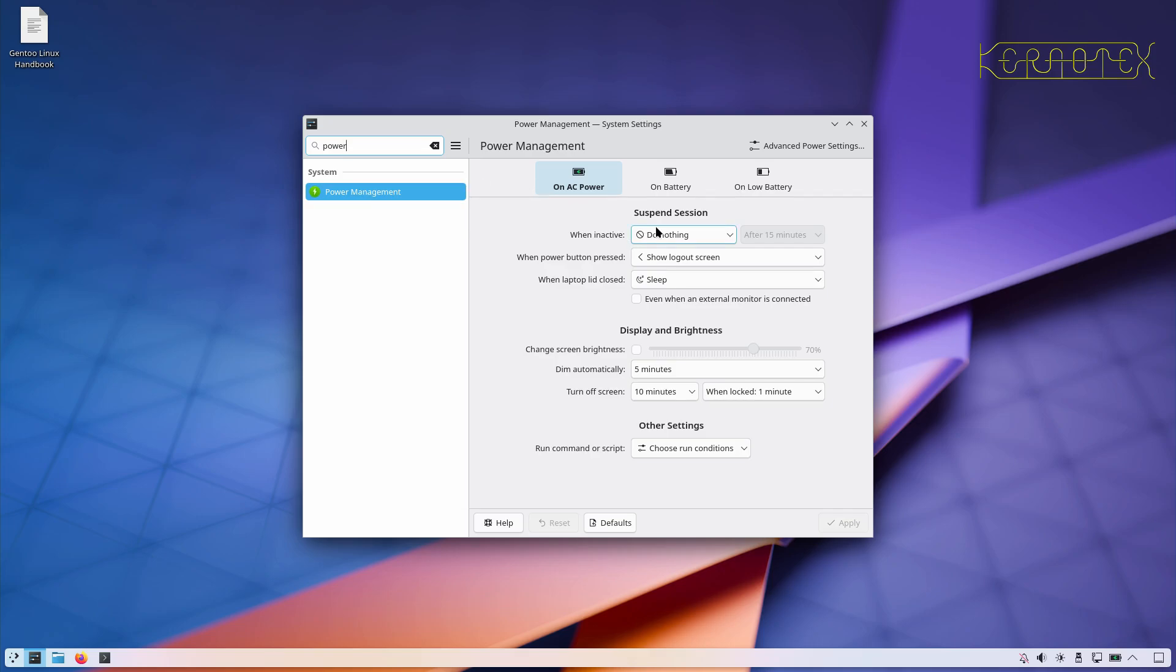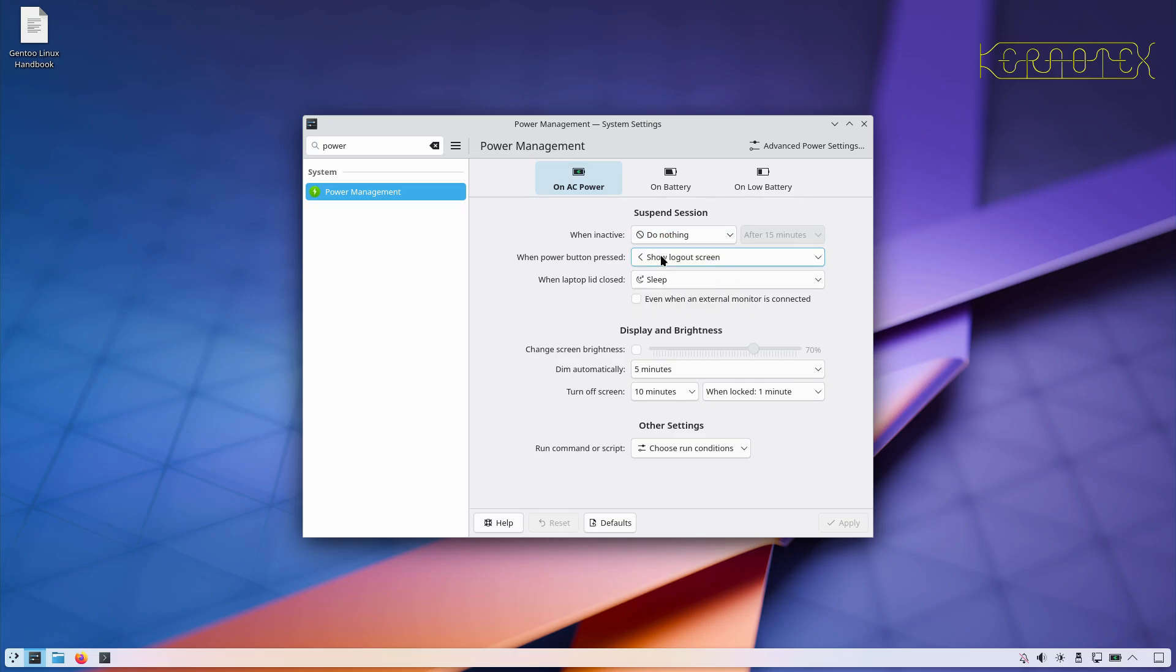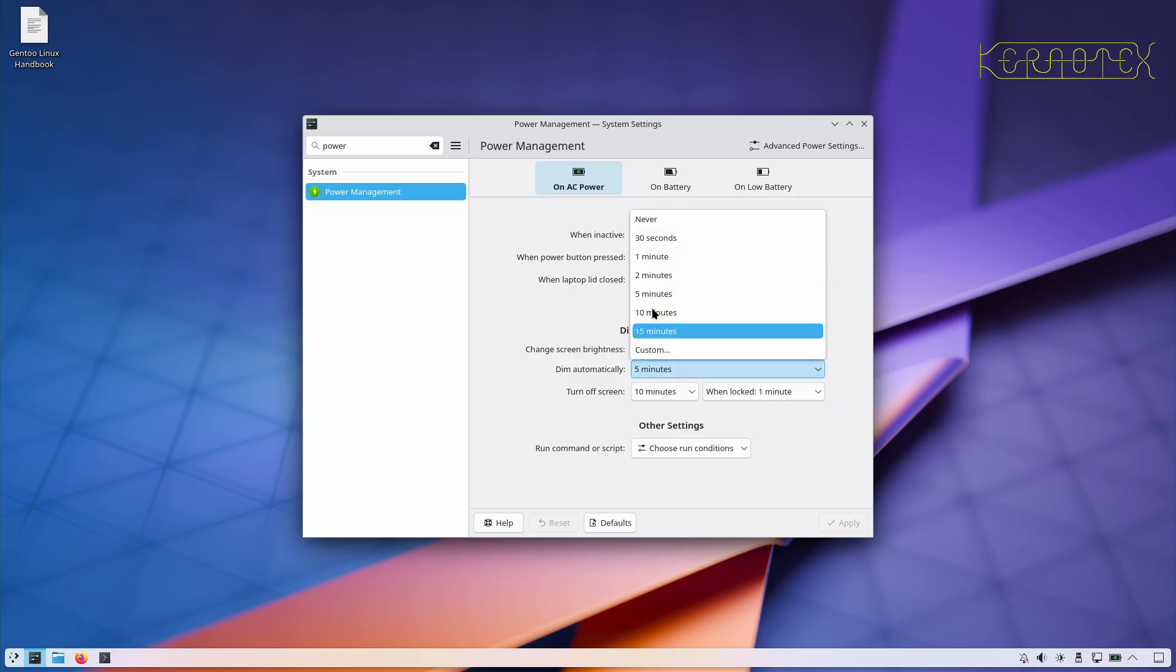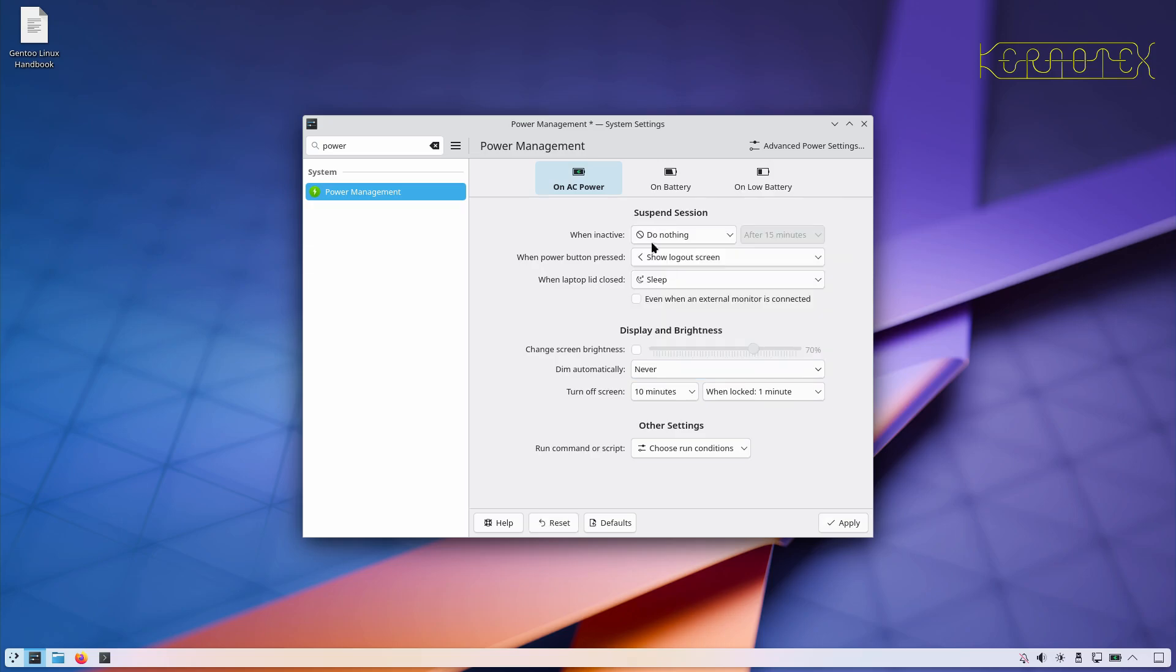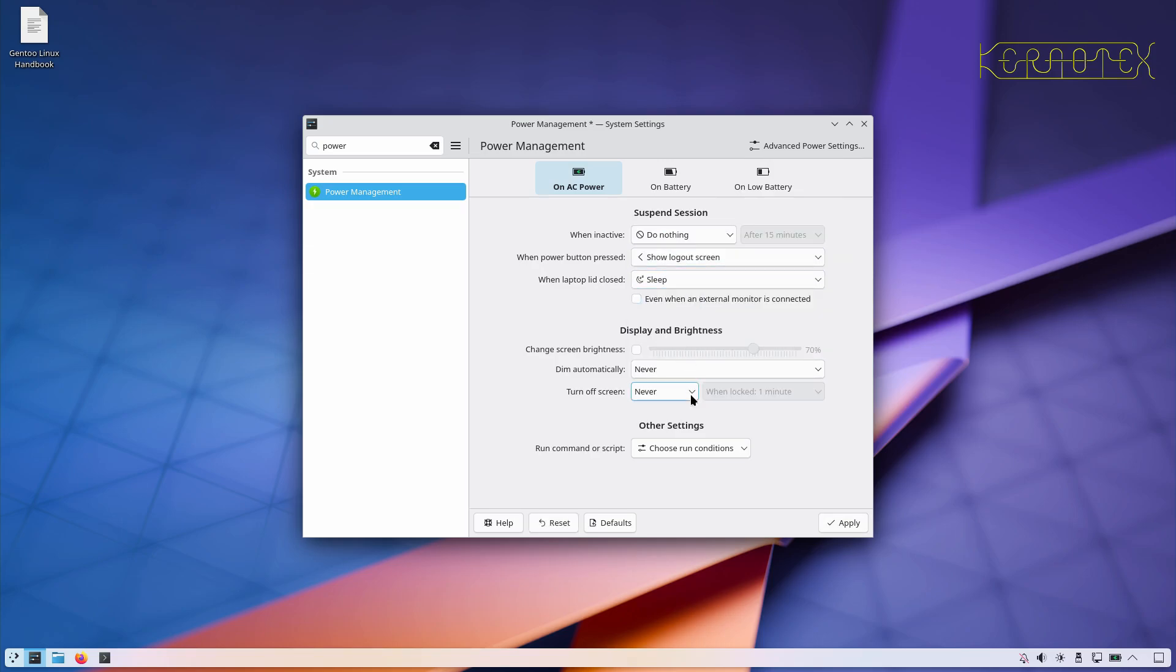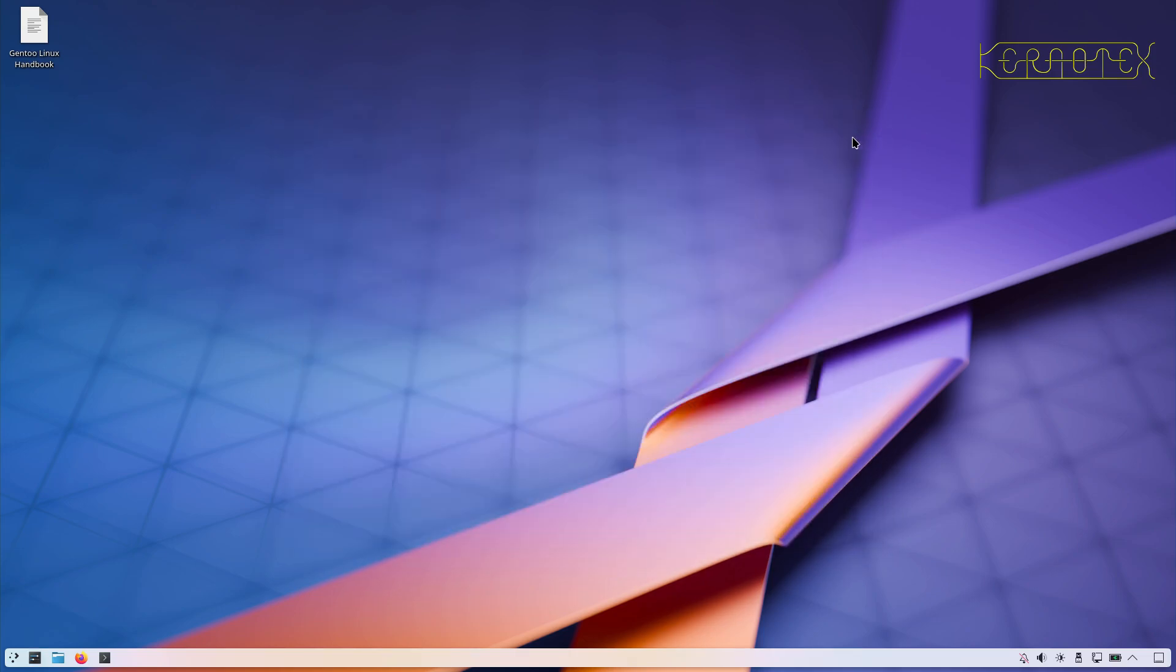Right, so when inactive, do nothing. That's okay. So I don't want that to dim, I don't want it to turn off. Right, hopefully that is all I need.